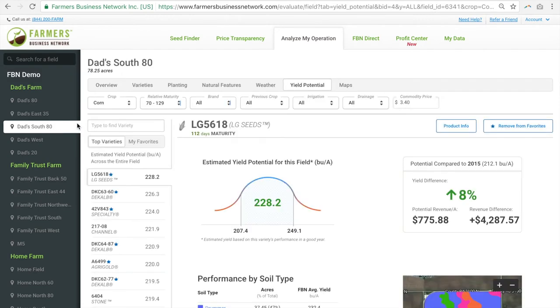Okay, so lots to look at here. What you're looking at in the left-hand column is a list of seeds that we anticipate will perform the best on this specific field.